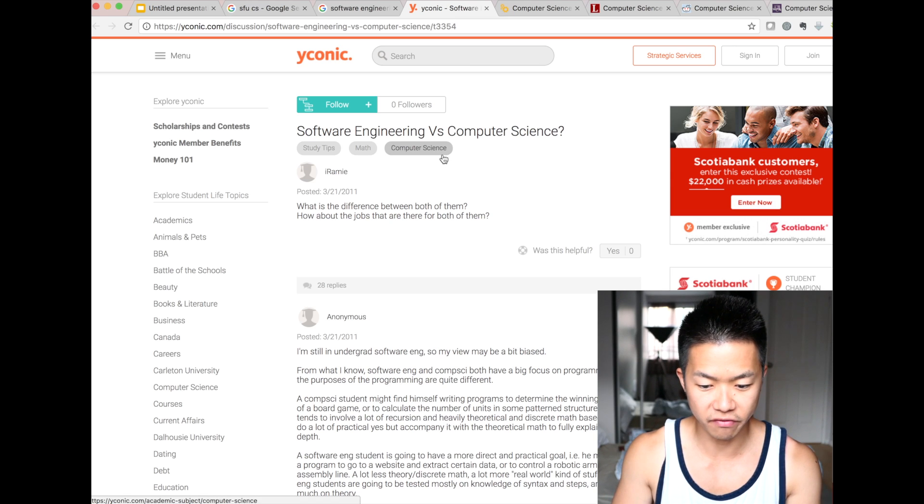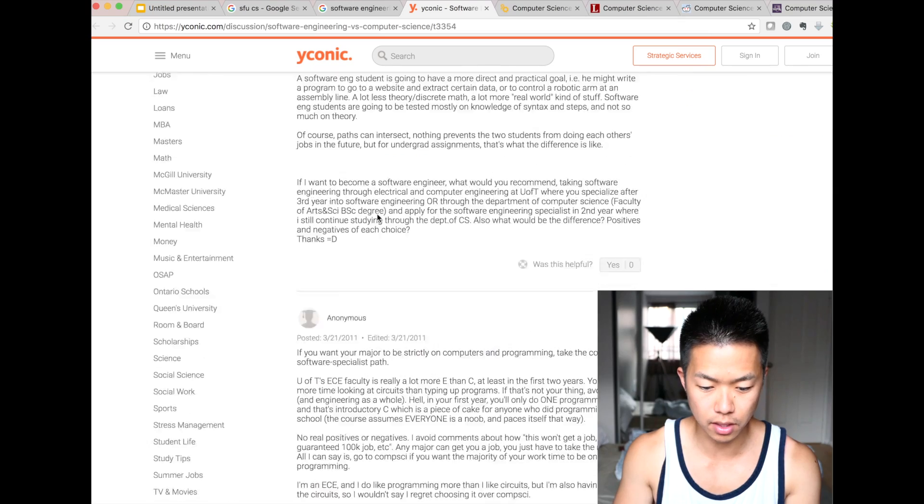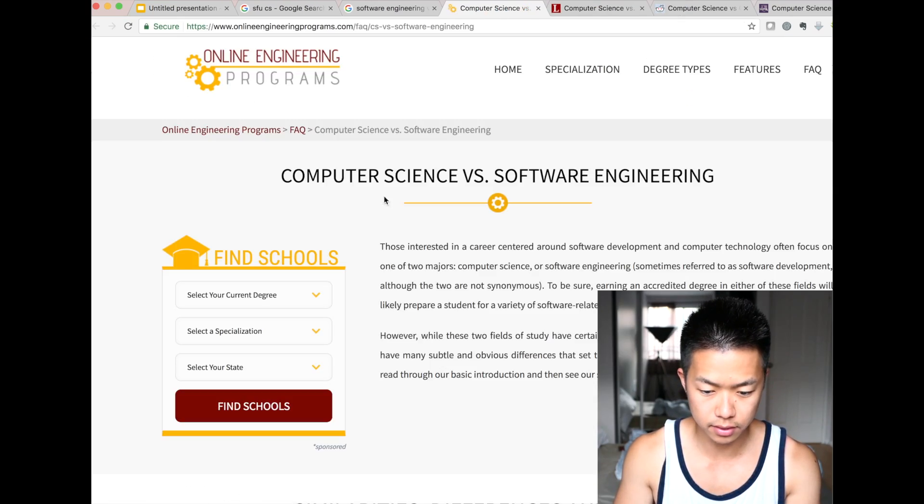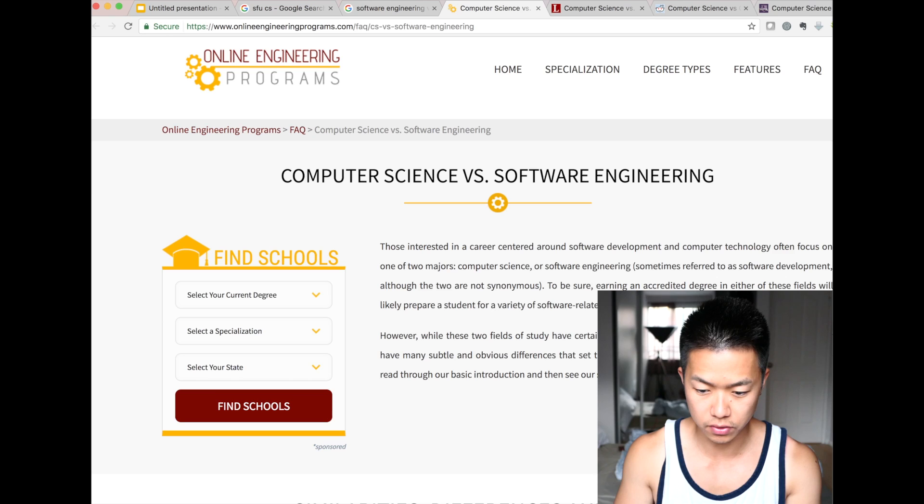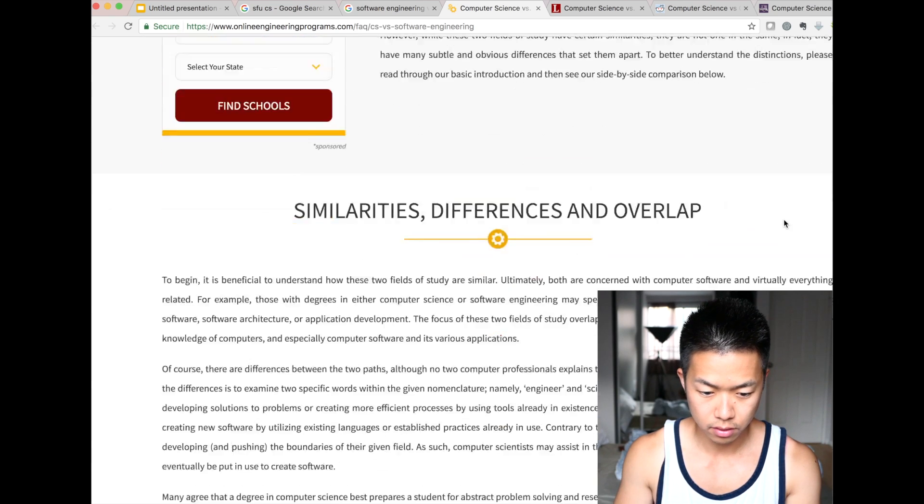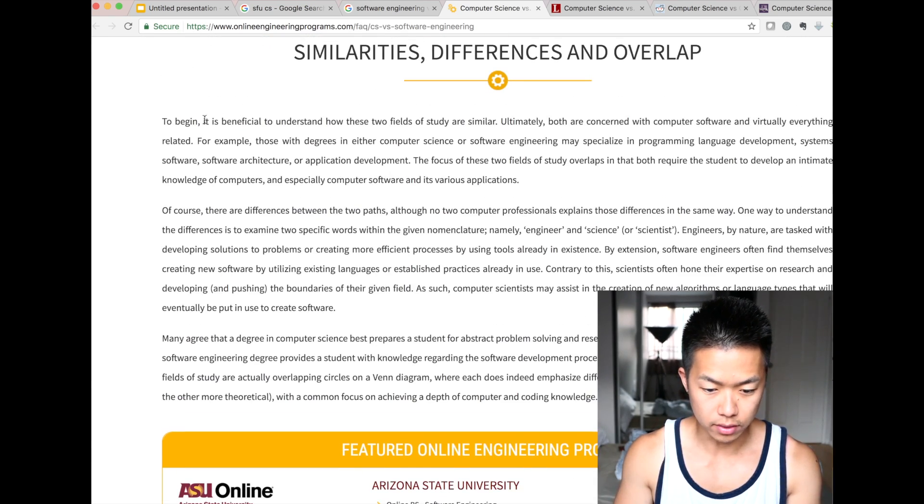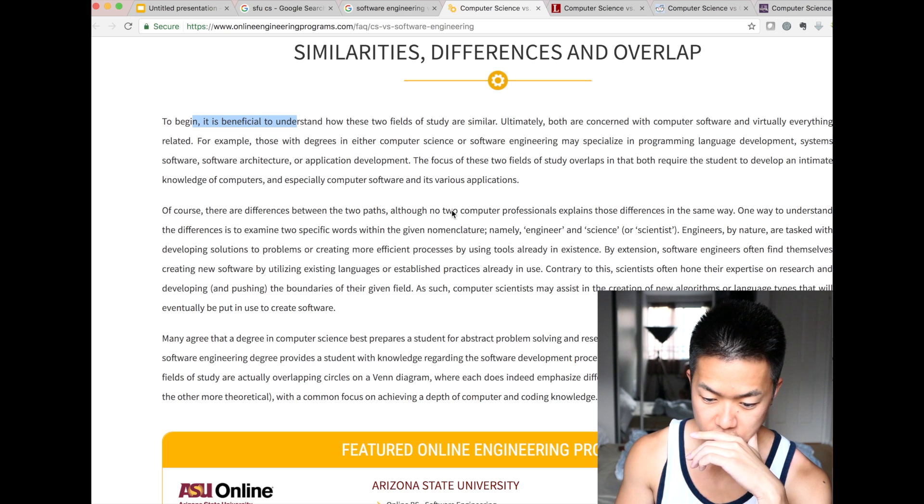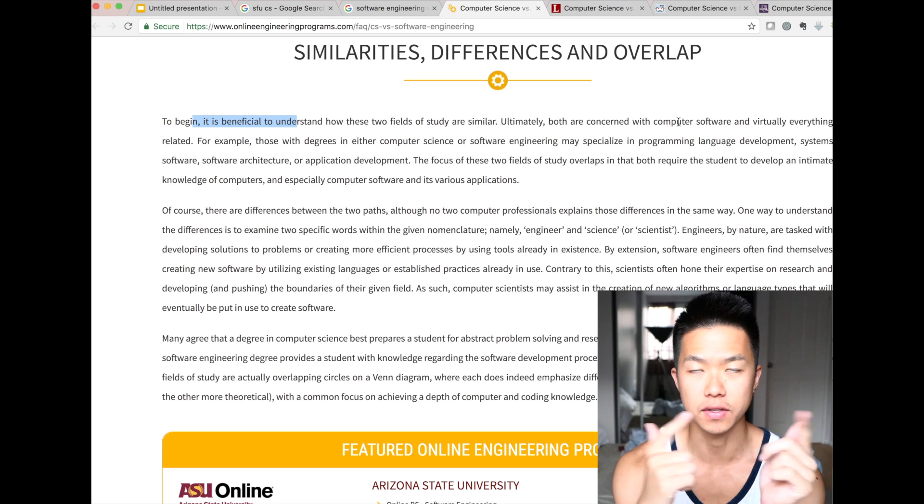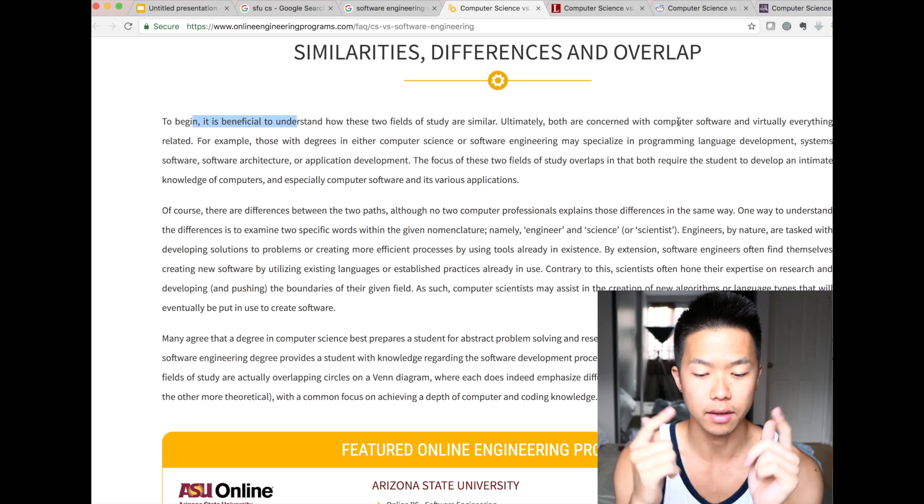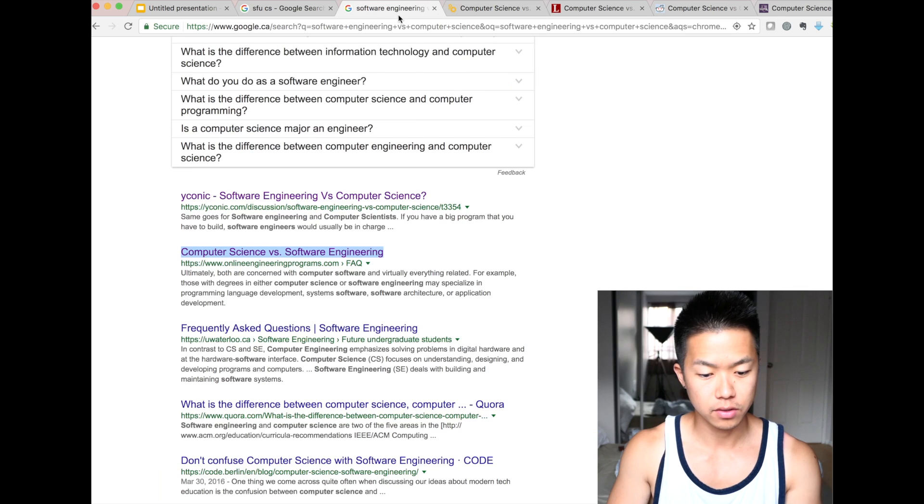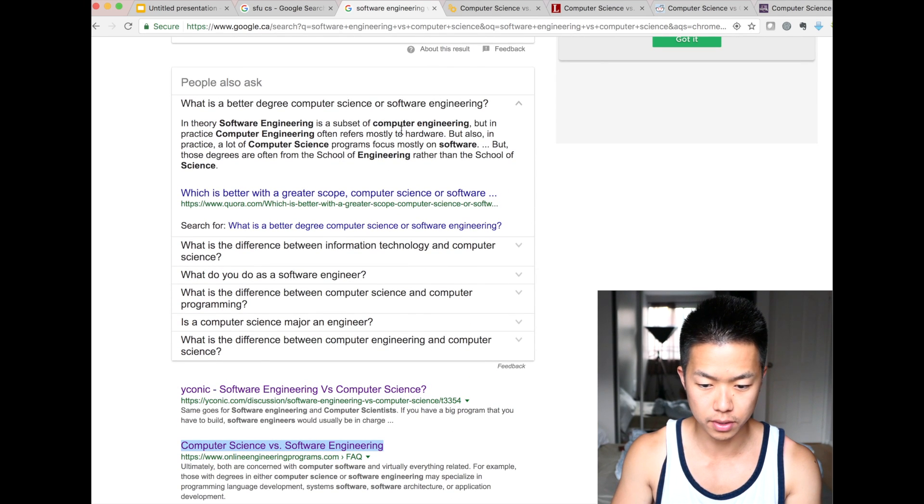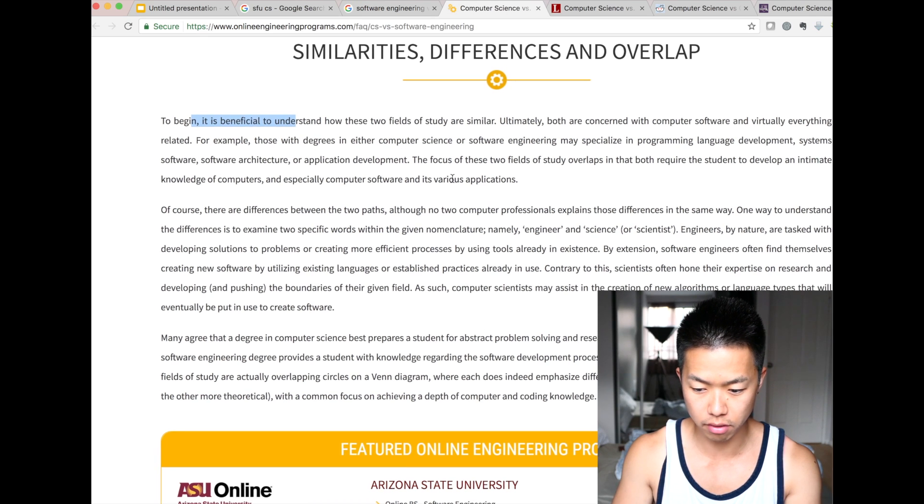So software engineering versus computer science. This is actually hard to read, so close this. Computer science versus software engineering, right. To begin with, okay, so you just need to read through, but basically computer science versus software engineering is that, it said here, software engineering is subset of computer science, computer science. Computer science is more theoretical.